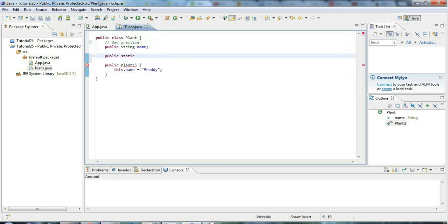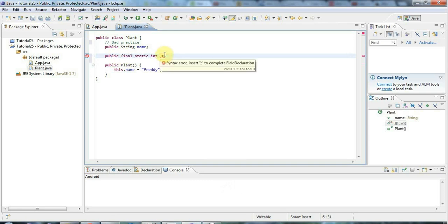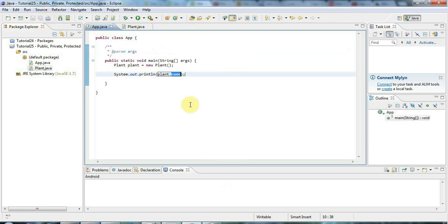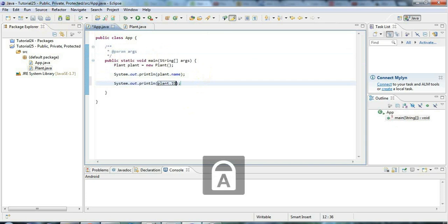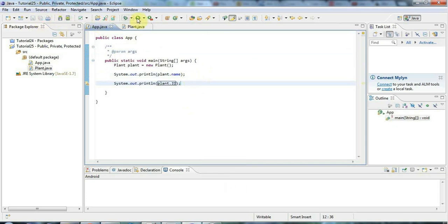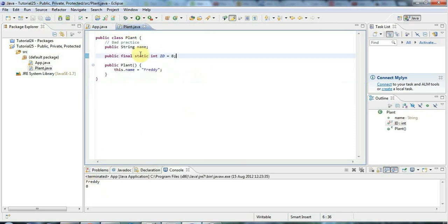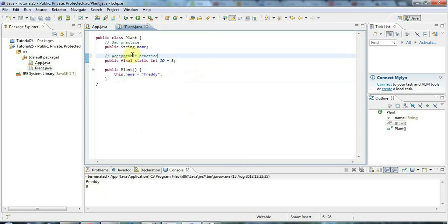So I'll say public static, like ID for example — public static ID. I'm putting this in uppercase to signify it's going to be constant, and I'm going to say final, which will mean it can't be changed. I'll initialise it to just some number, like eight. You can access that from anywhere, but you can't change it because it's final. I'll say plant dot id. So if I run that, it's just going to output the name and the ID.